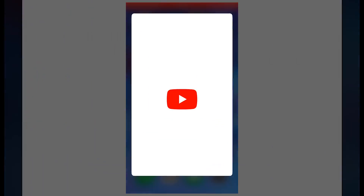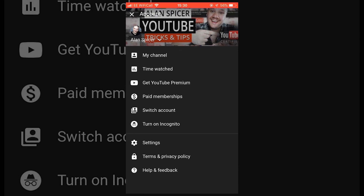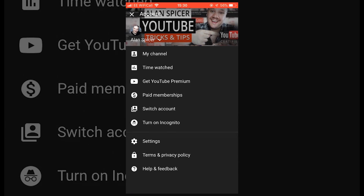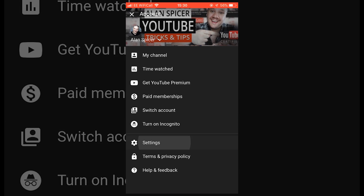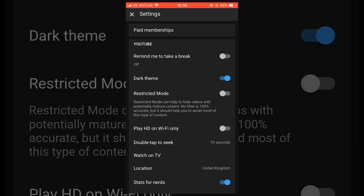Let's go to your phone. So first of all, you open the YouTube app and when it is finally loaded, you go to the top right-hand corner. This is your settings menu for your own channel. You'll see there's the option there for settings, paid memberships, dark theme, and restricted mode. You slide it over for on, slide it back for off, and you are done.